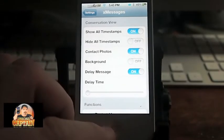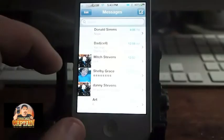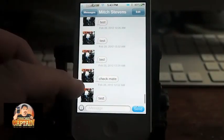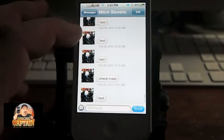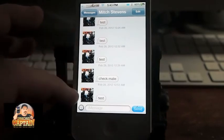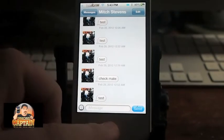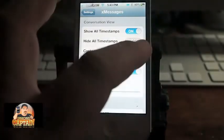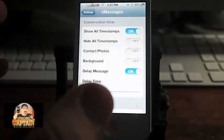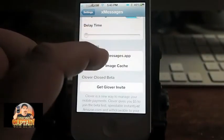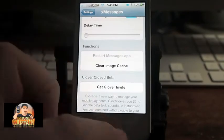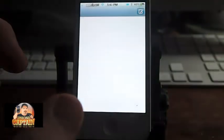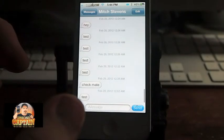And you can even turn the photos off in the conversation view. If I wanted to turn off my picture on the left, all I would need to do is go back into Settings, Conversation View, turn it off, Reset, come back out, open up my message, and it's gone.